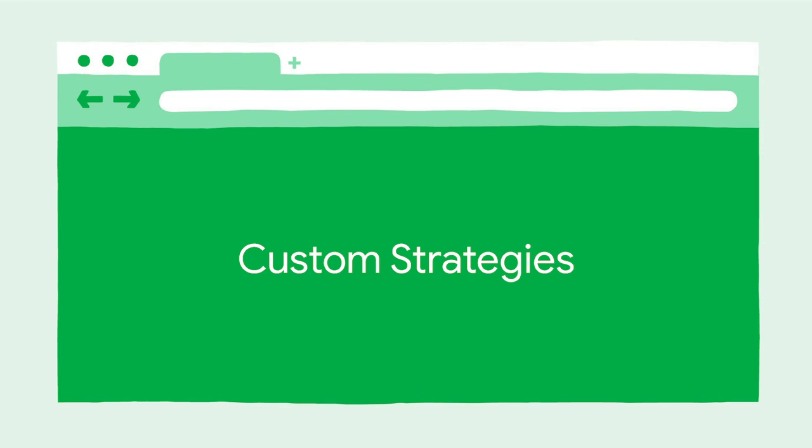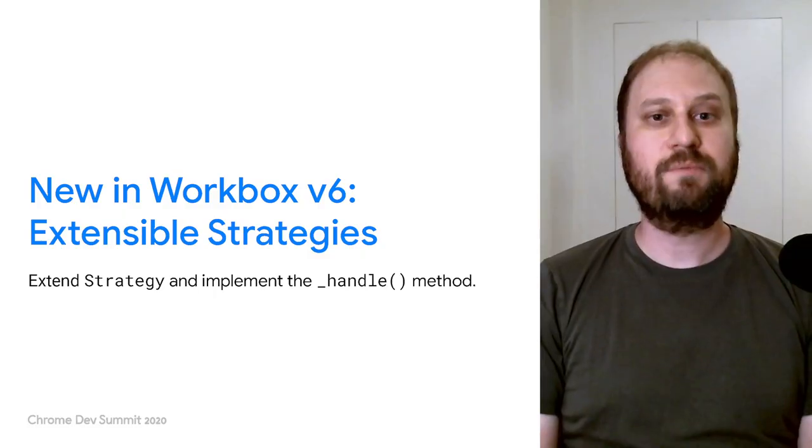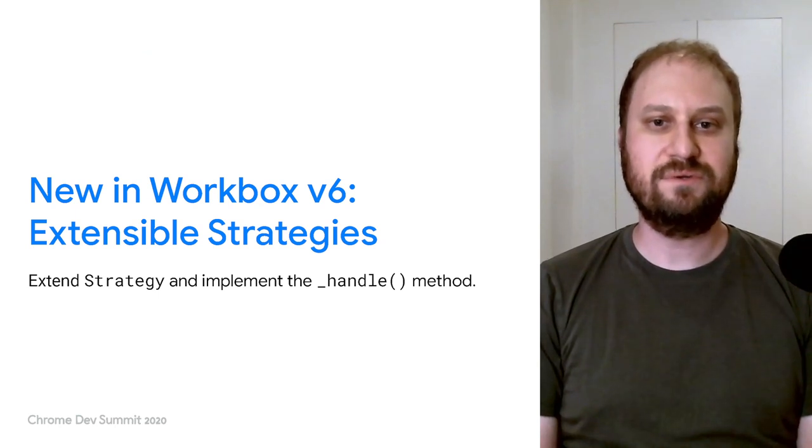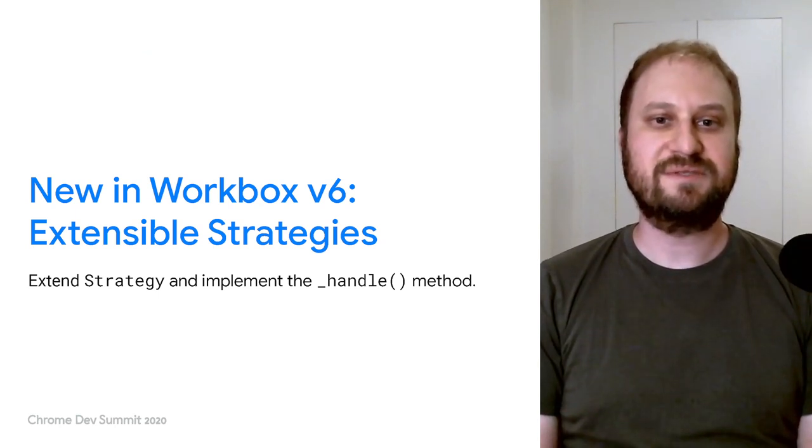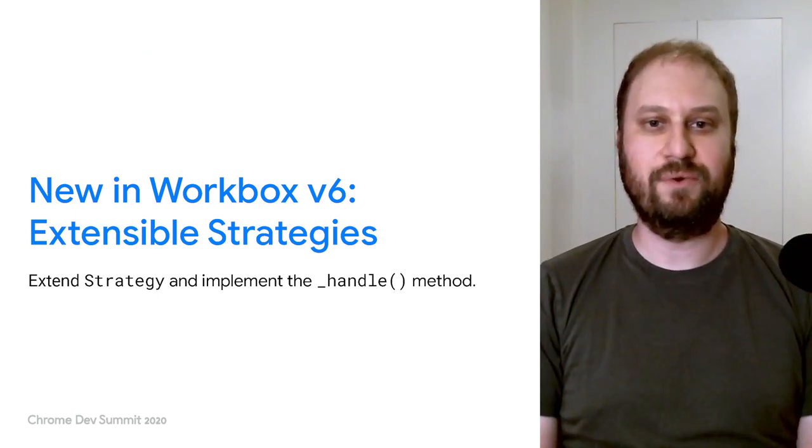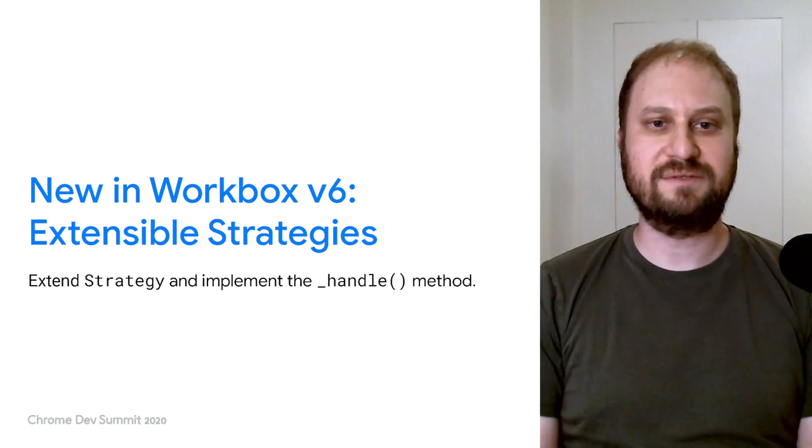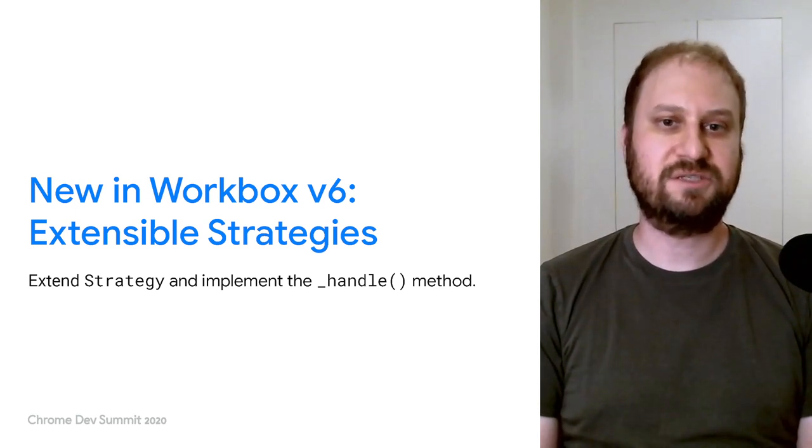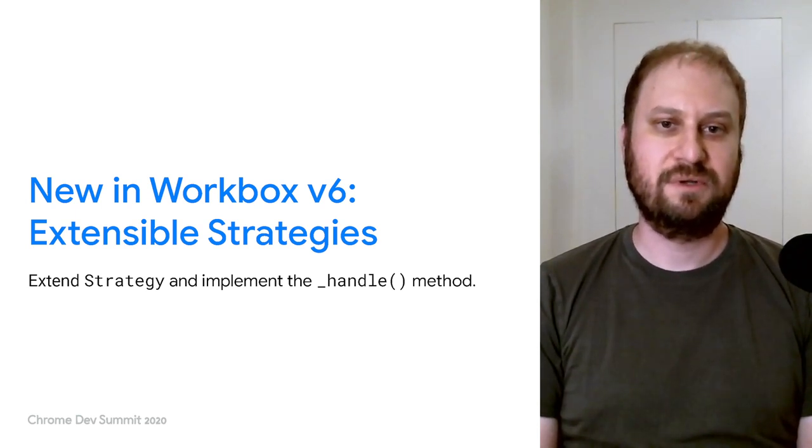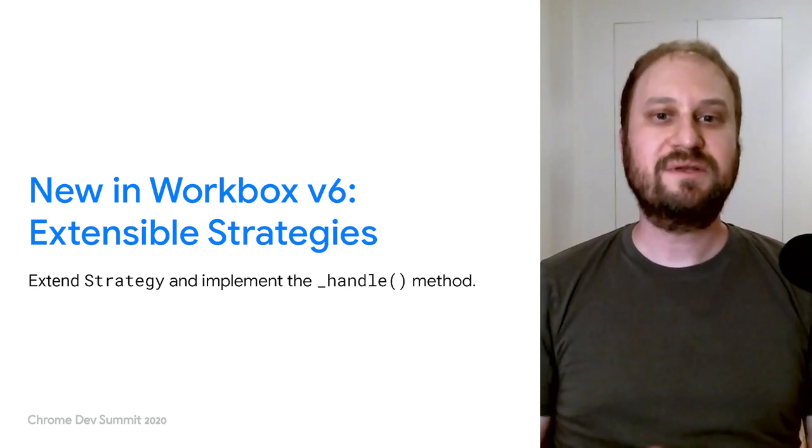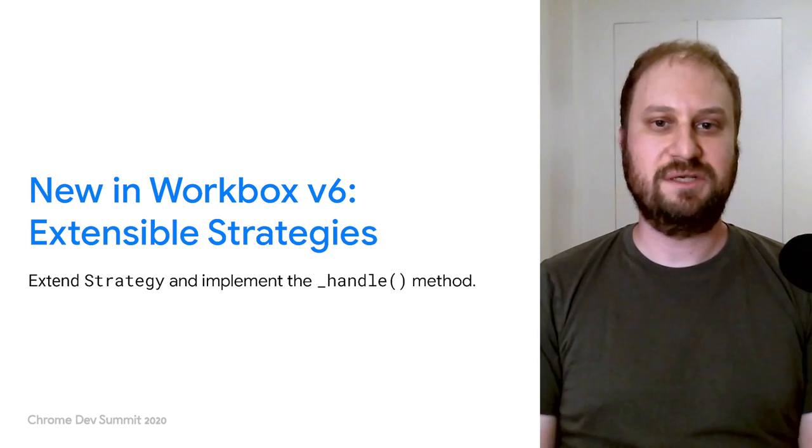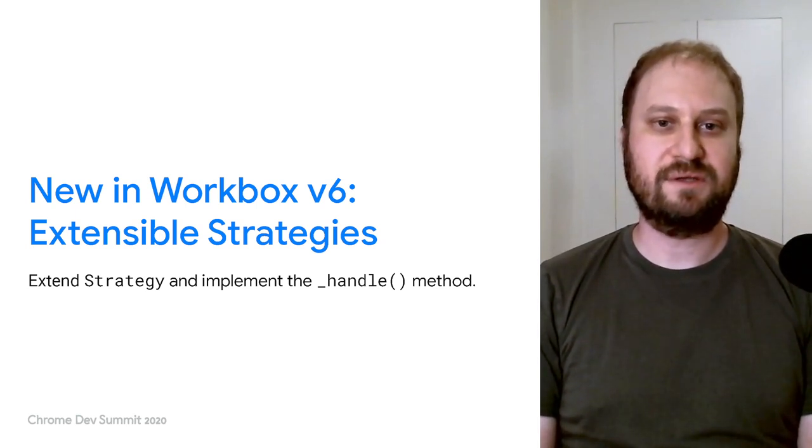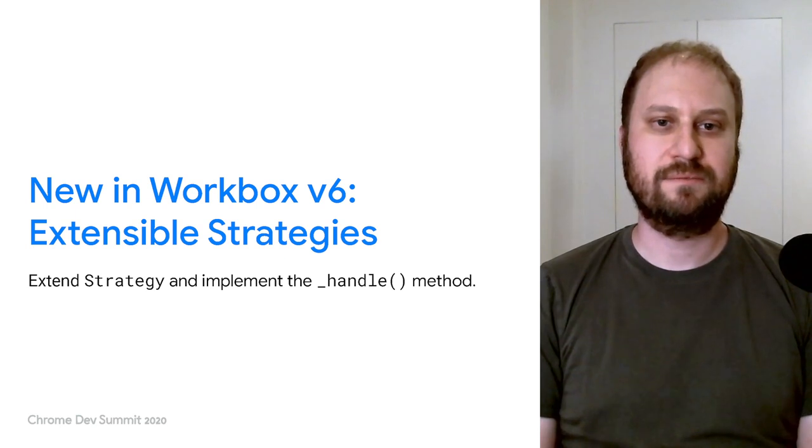First, let's cover writing your own custom caching strategies. Workbox version 6 offers a new strategy-based class that sits in front of lower-level APIs like fetch and cache storage. You can extend the strategy-based class and then implement your own logic in the underscore-handle method.